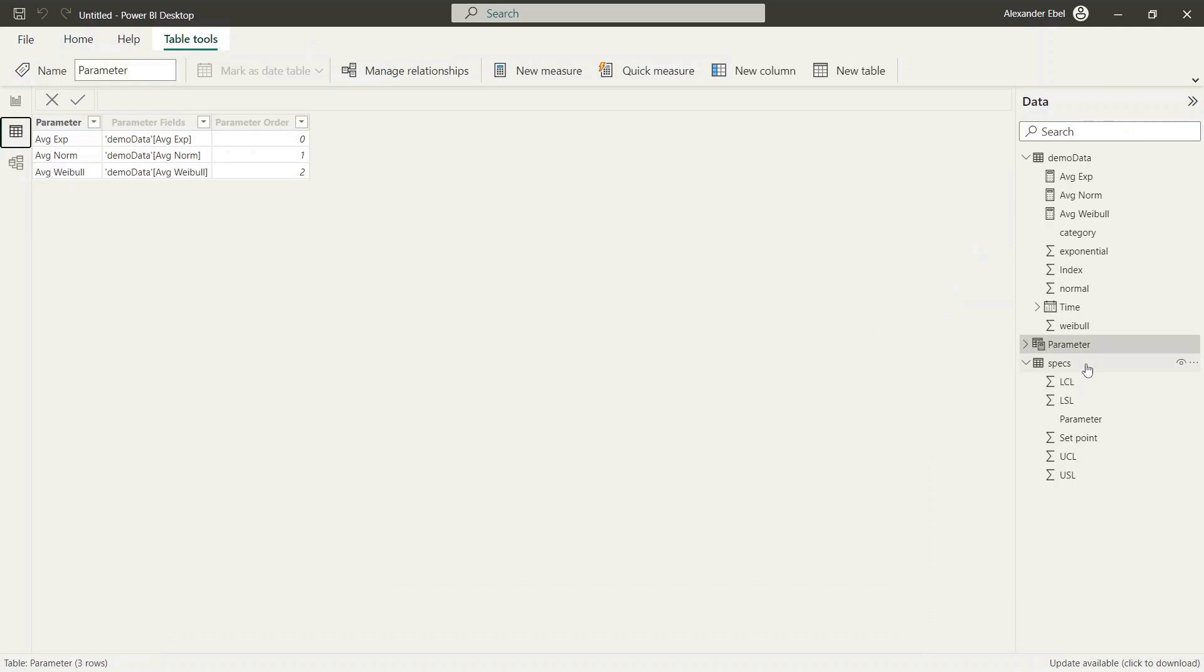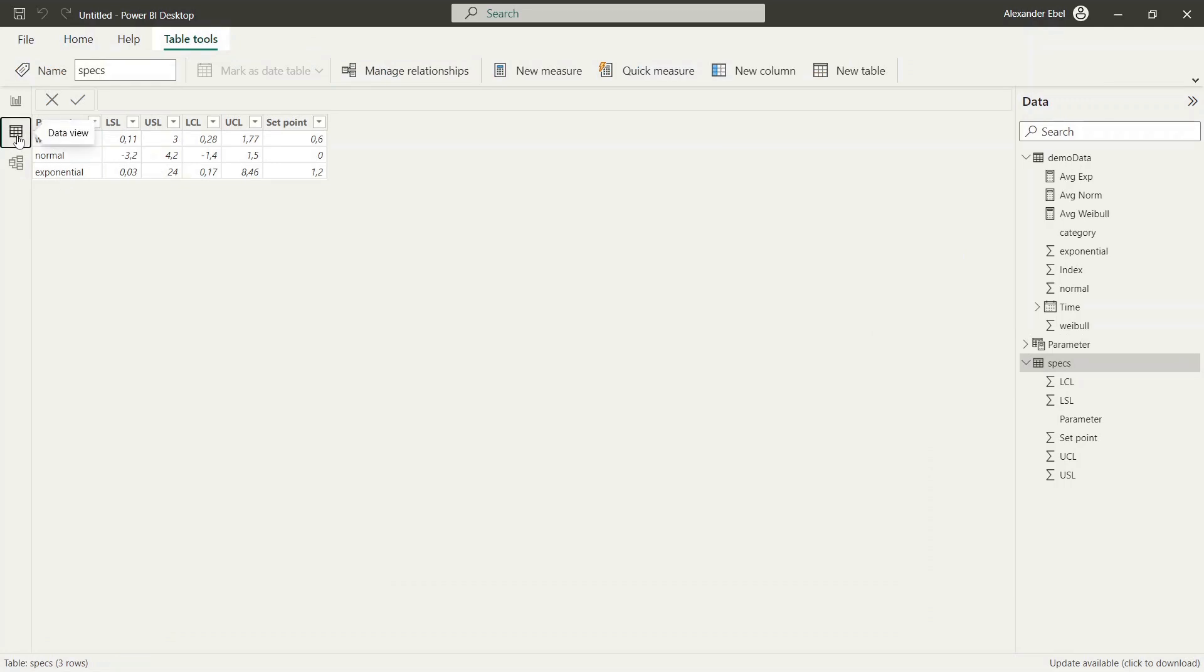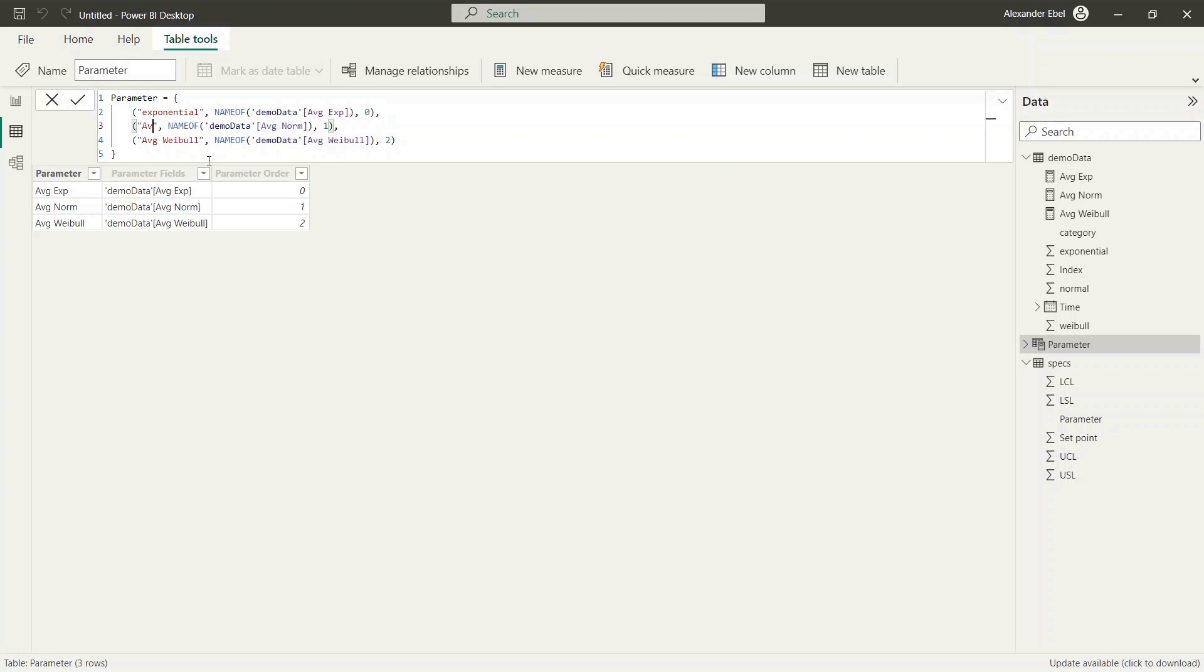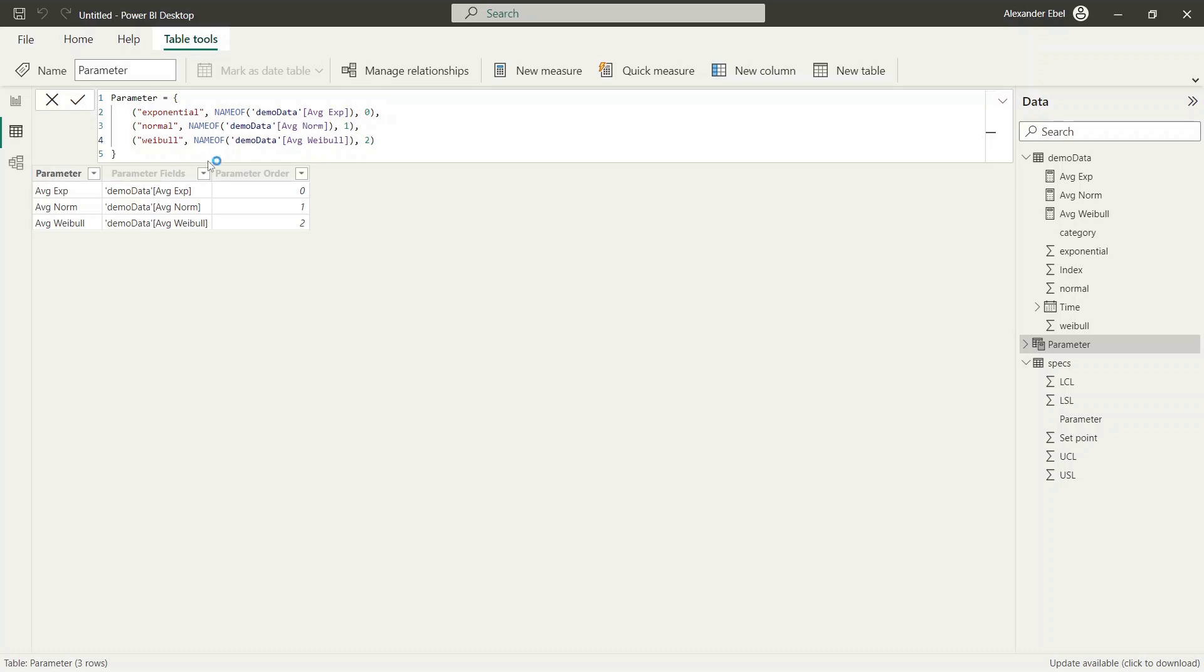Looking into specification table we see that the parameter names are different to names stored in the generated parameter table. To synchronize both tables, we need to adapt the names of the data references to same values as given in specification table. To do this, we just select the parameter table and edit the formula by renaming the references. Now the values are same, which allows us to join both tables.